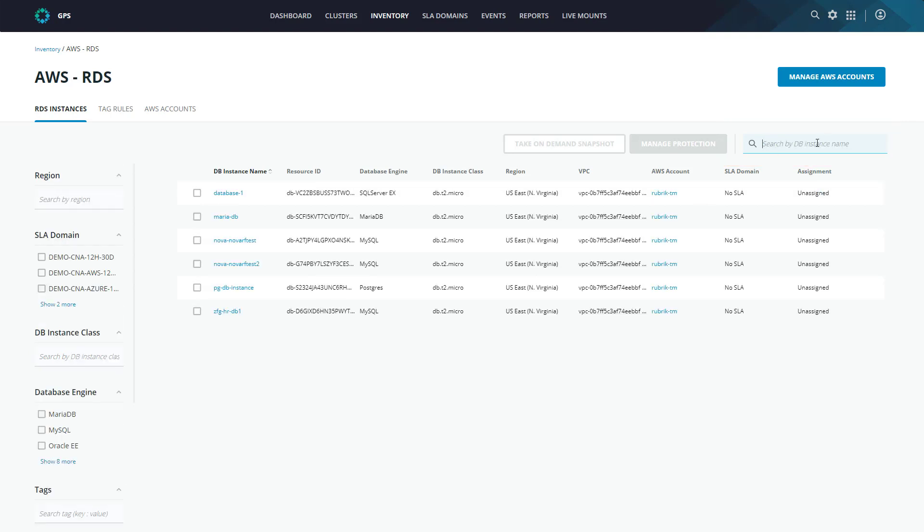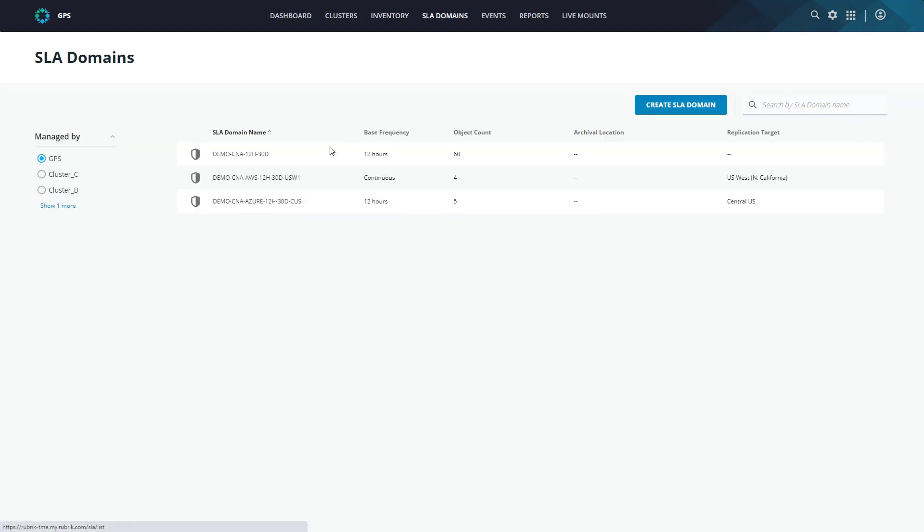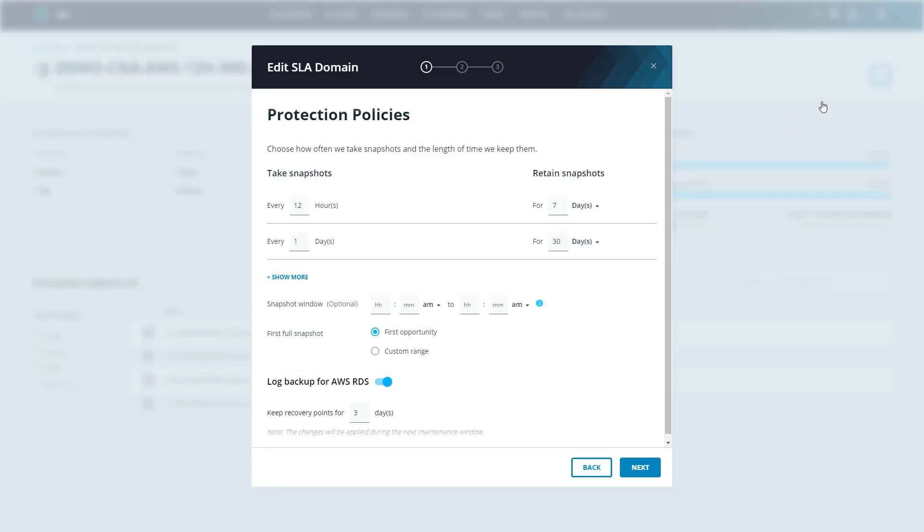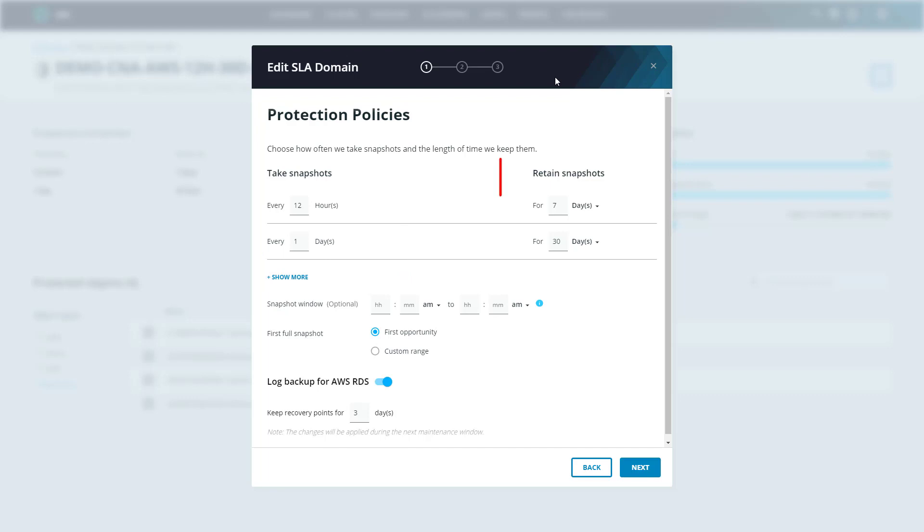So before we get into actually protecting these instances, let's take a look at SLA domains. SLA domains are essentially a policy-driven framework which define all the constructs around data protection. To view these, we'll head up to SLA domains, and I'll select the one that we'll be using today. We can see an overview of our SLA domain configuration here, but let's head to the ellipsis icon and select edit so we can see all of the configurations available to us. The first thing we set up within an SLA domain is our RPO, or our recovery point objective. Basically, this is how often we want to back up, and then we apply our retention, how long we want to keep the backups. This SLA domain is currently configured to take a backup every 12 hours and keep that for seven days.